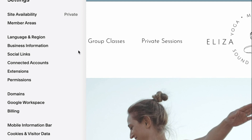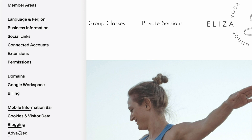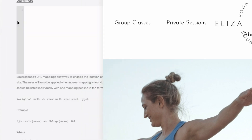All right, here we are in my demo site. I've come from my main navigation page and clicked on Settings to bring me to the settings menu. From here, we're going to go all the way down to the bottom and click on Advanced. And once we're in the Advanced menu, we're going to select URL Mappings.